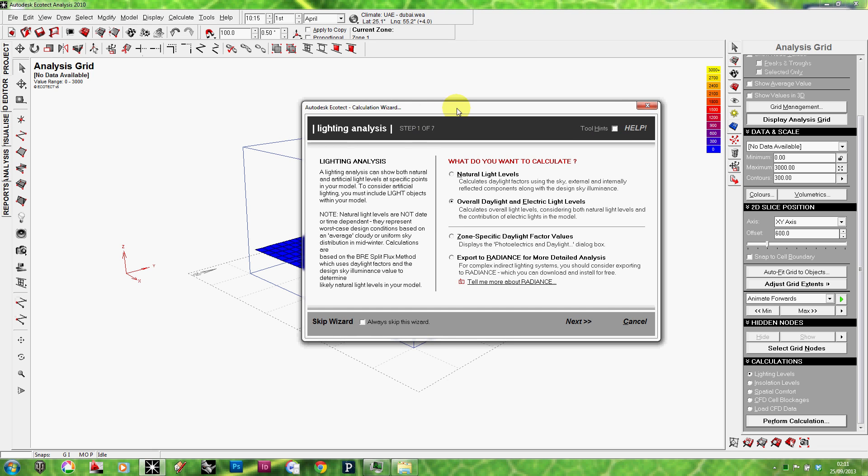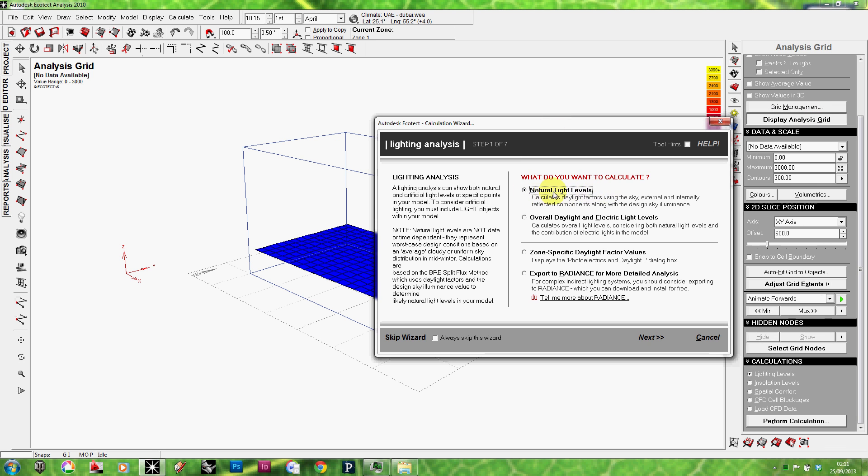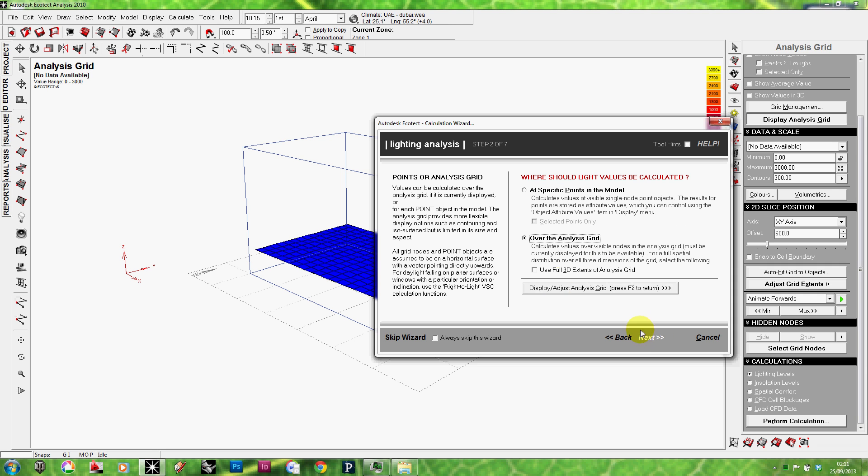And it's going to take me to the lighting analysis wizard. So, the first question is, it's asking what I want to calculate. Natural lighting levels or the overall day lighting and electric lighting levels. Since I don't have any electric lights in my room at the moment, I'm going to select the natural lighting levels. But, of course, I can choose the overall and it will do exactly the same. I should use the overall if I have electric lights, which we haven't done yet. Anyway, I'm going to leave it at natural light levels right now. I'm going to click on next.